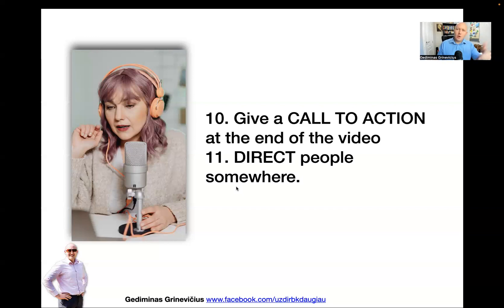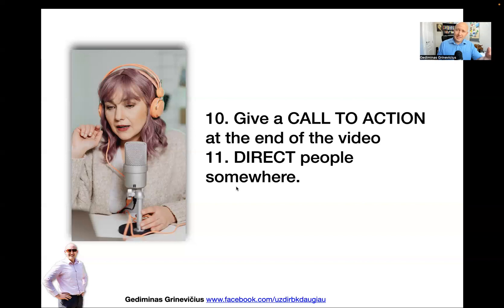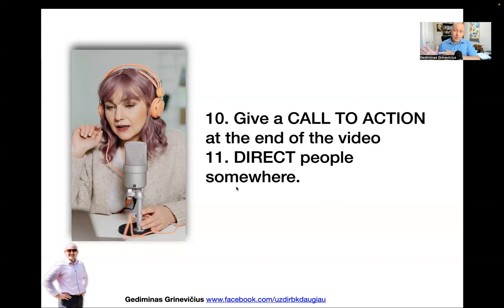The answer 'because Gediminas told me' is not a good answer. You should have an idea of why you're doing a particular action. Whether it's TikToks, Instagram Reels, Facebook Reels, or YouTube Shorts — what's the point? What's the purpose? You should be growing your audience in order to direct them somewhere, to point them somewhere.